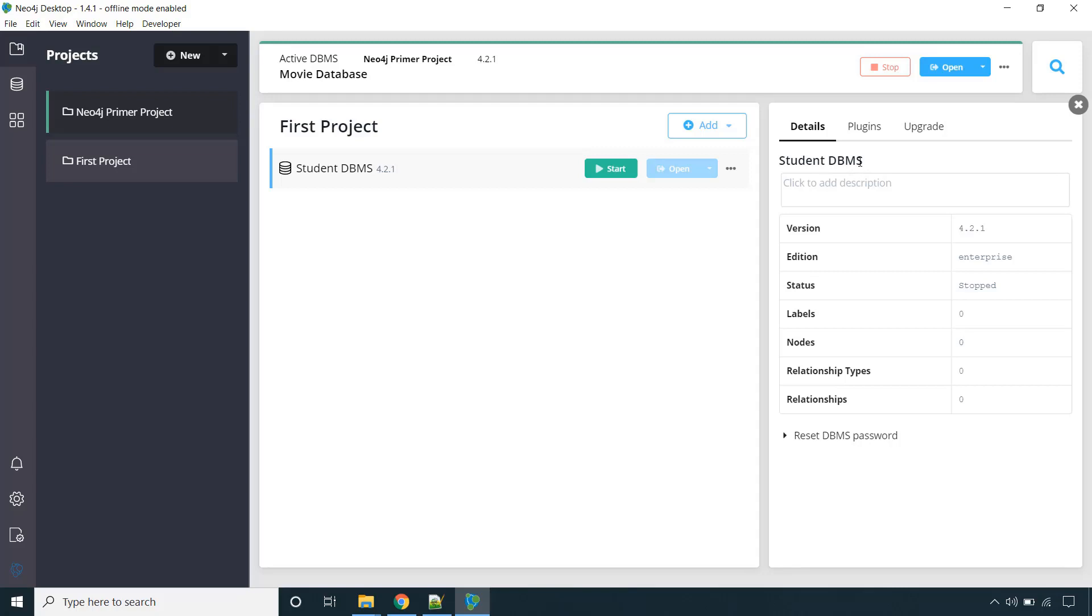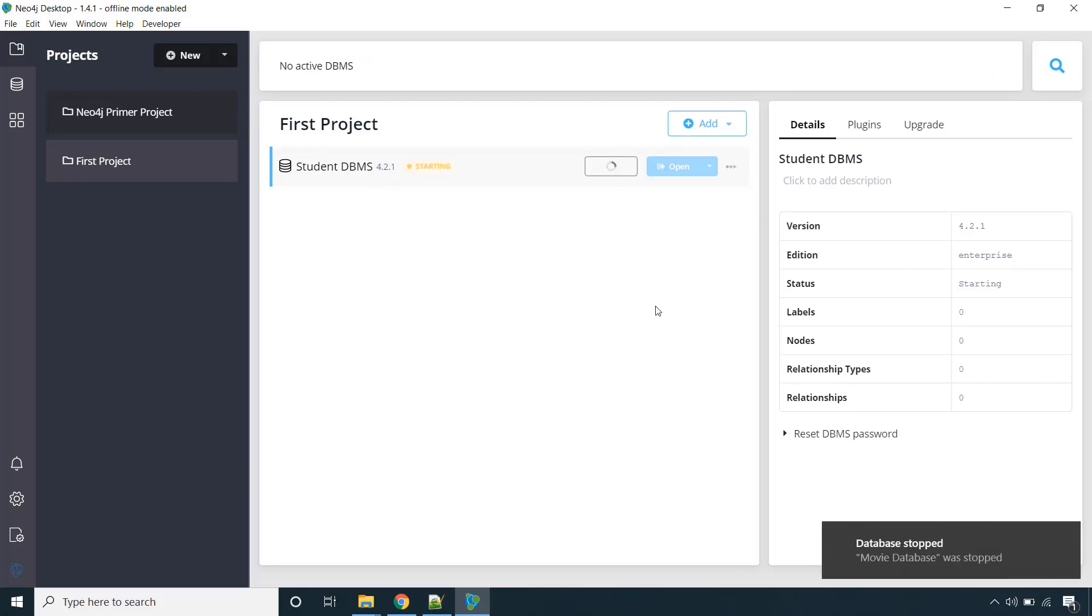So one thing you need to note down is that before you use any DBMS you need to start it. Just click on start. So already movie database was running, so it has been stopped. So this is now starting and it might take few seconds. So wait for it.